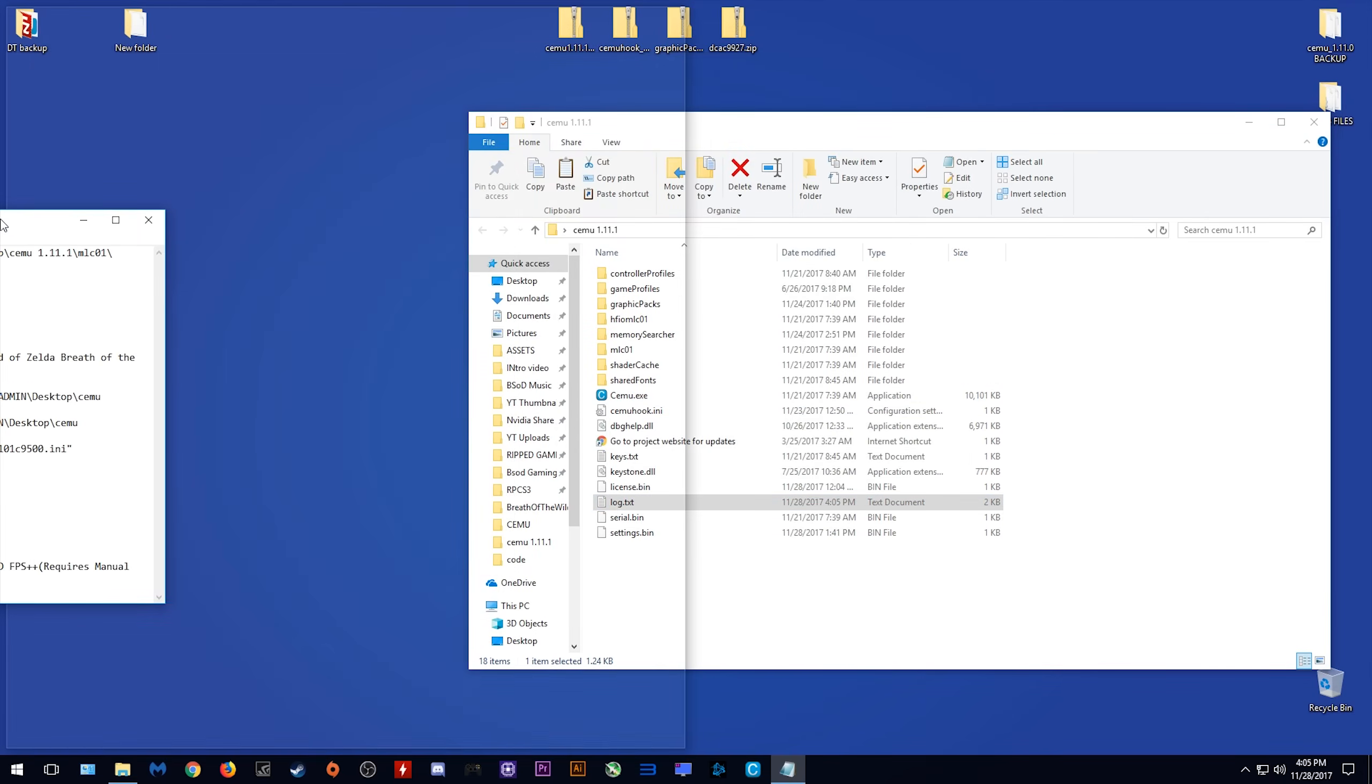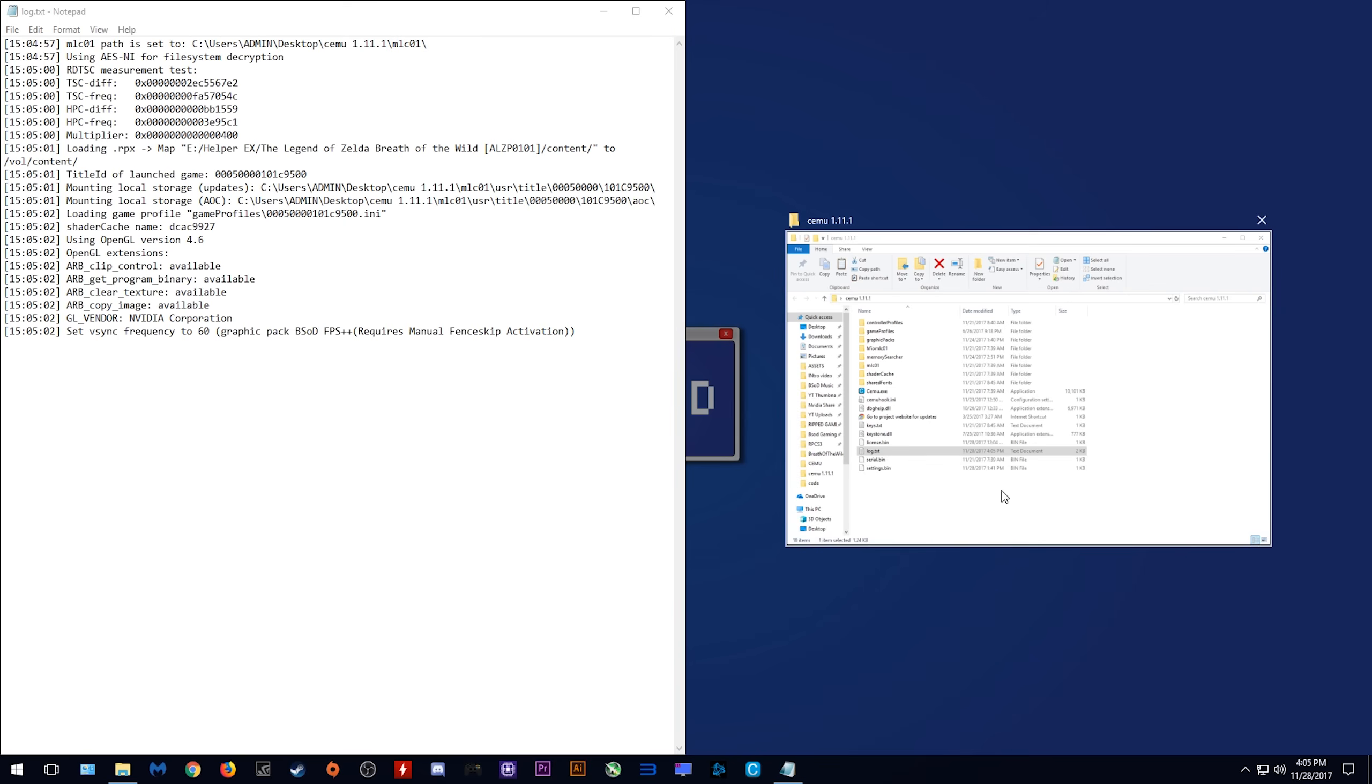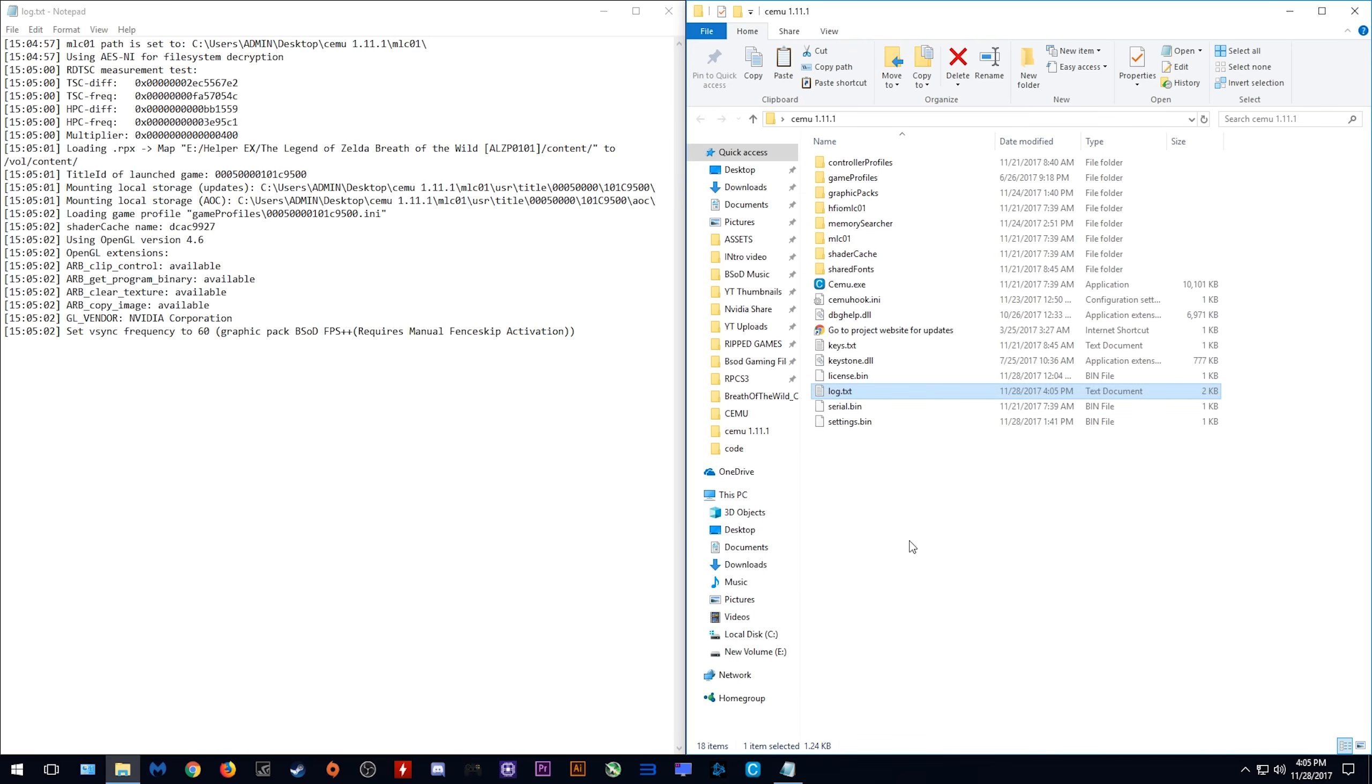I'm just going to put this into a separate window to make this more clear. As you can see here, the title ID of launched game is 00050001 01C95000.